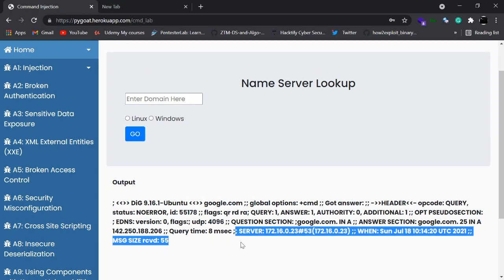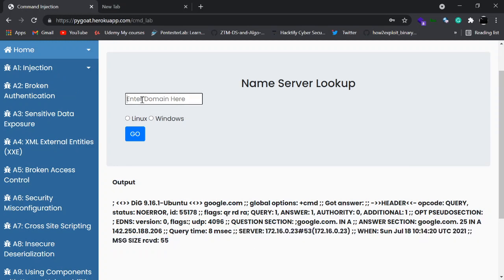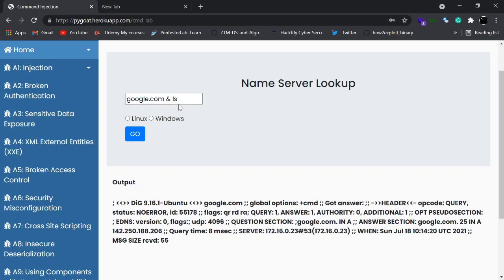So how is command injection possible here? If a user tries to enter something like google.com followed by an ampersand and a common Linux command like ls, this becomes a valid combined command. If you go to your terminal and type `dig google.com && ls`, both the dig result and the ls directory listing get executed. If a command injection bug is present on the server, we should get a directory listing along with the dig result for google.com.